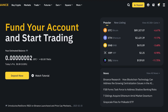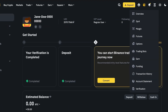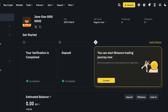Starting off, head over to your Binance account and go into your profile. You want to ensure that your profile is actually verified, because if you do not have a verified profile then you are not able to use Binance to its fullest capabilities. So proceed by ensuring that your verification is complete.